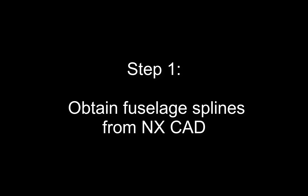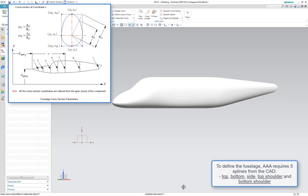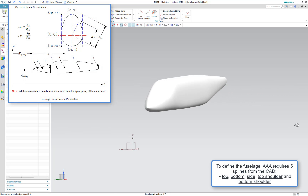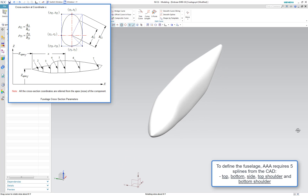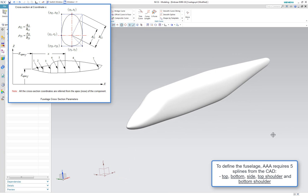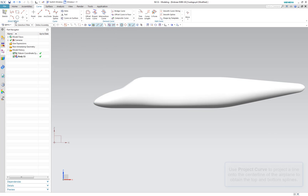Step 1 is to obtain the fuselage splines from NX CAD. Let's open up NX. AAA will want five splines that define the fuselage: a top spline, a bottom spline, a top shoulder, a bottom shoulder, and a side spline.